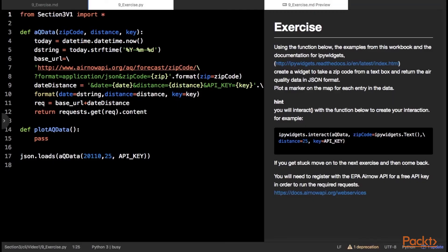Using the function below, the examples from this workbook and the documentation for IPy widgets, create a widget interaction to take a zip code from a text box and return the air quality data in JSON format. Put a marker on the map for each entry in the data. You will use Interact with the function below to create your interaction. You will need to register with the EPA AirNow API for a free API key in order to run the required requests.